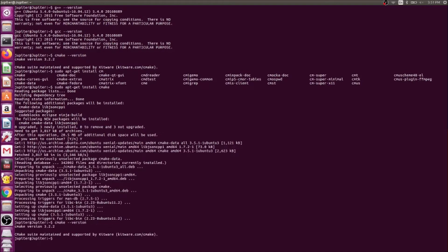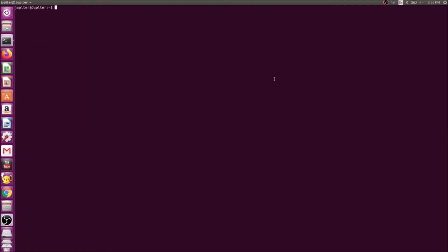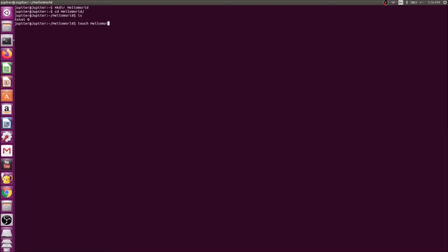Now I'm going to teach you how to write a simple C++ hello world using the terminal. First, I'll create a directory called 'hello', then go inside it. I don't have anything here yet, so I'm going to create a C++ file called hello_world.cpp using the touch command.